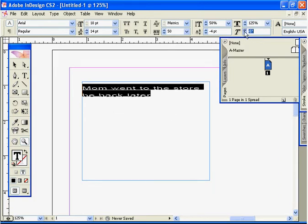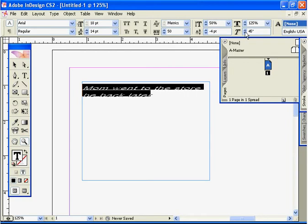This will give it an angle. So let's say we want to put 45 degrees on there—it'll angle our font at 45 degrees for us. This is the options bar for the type tool.